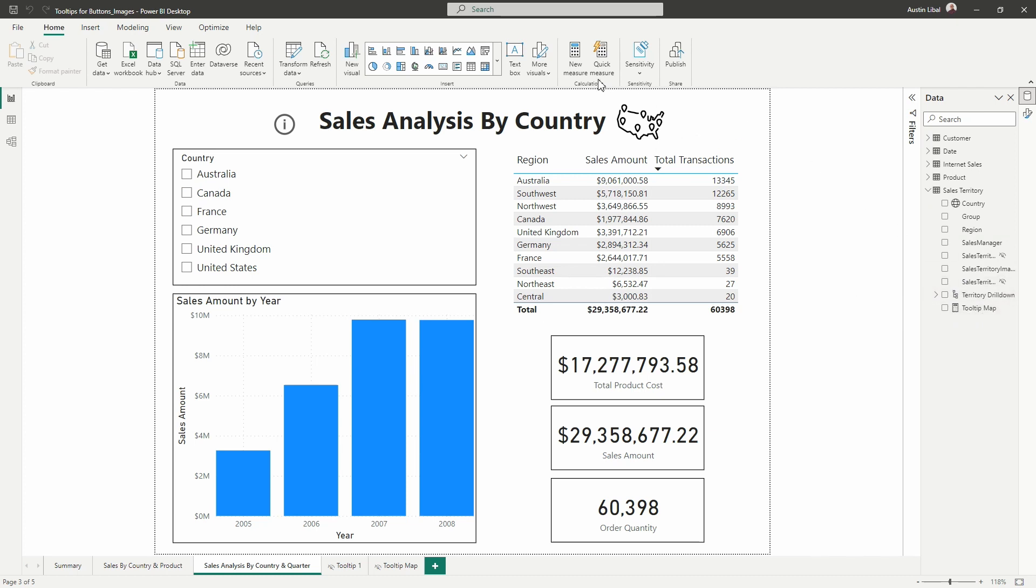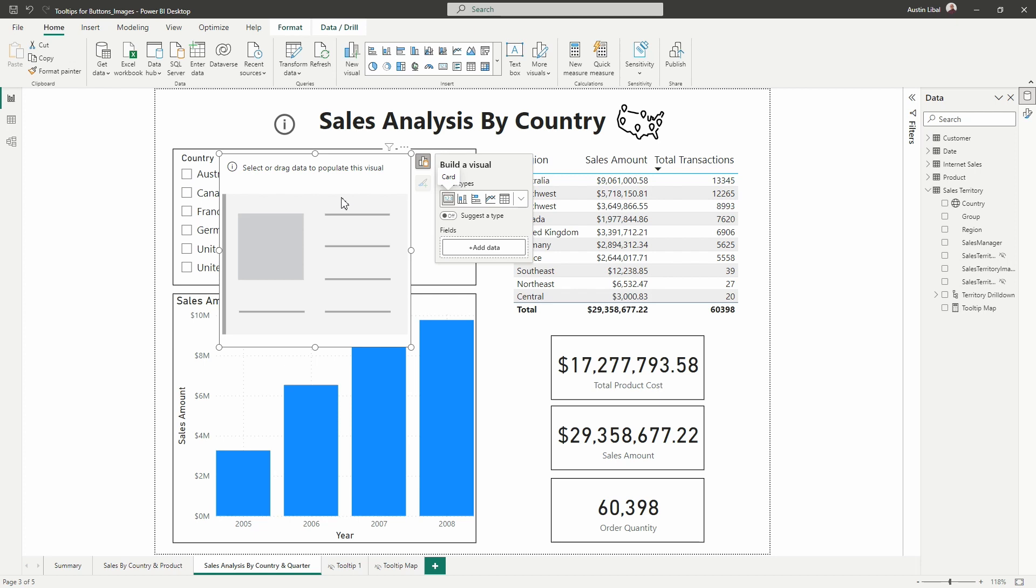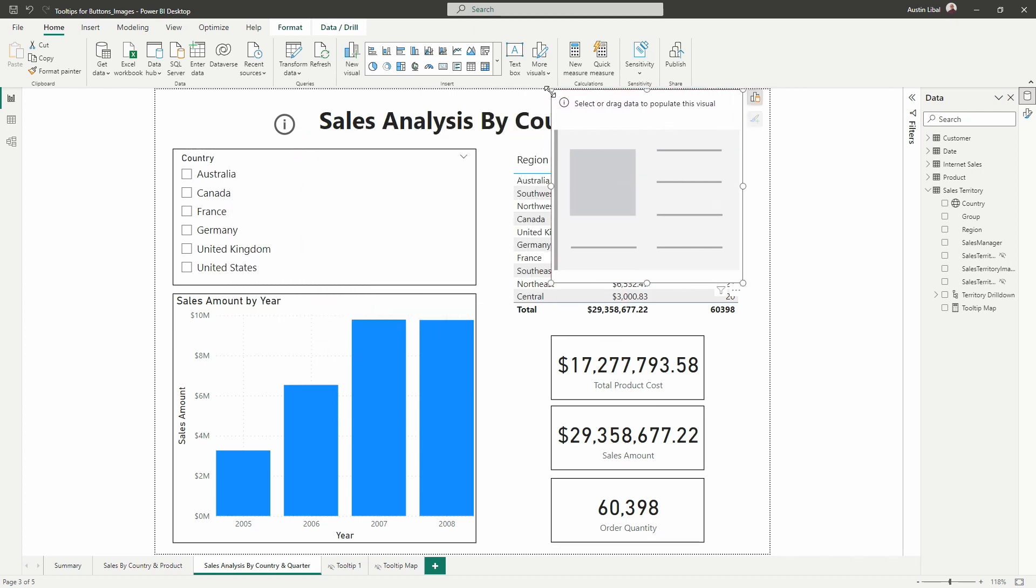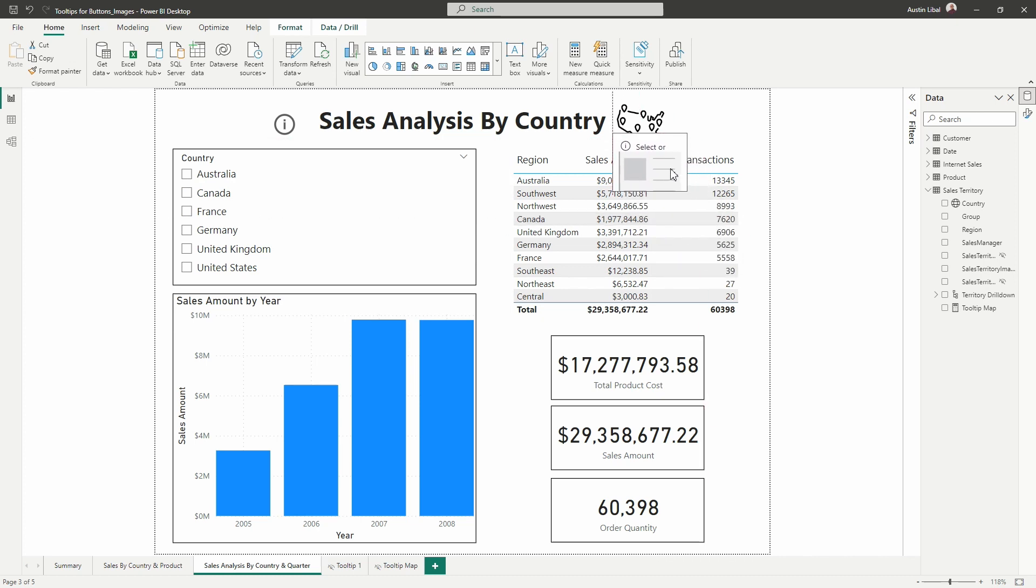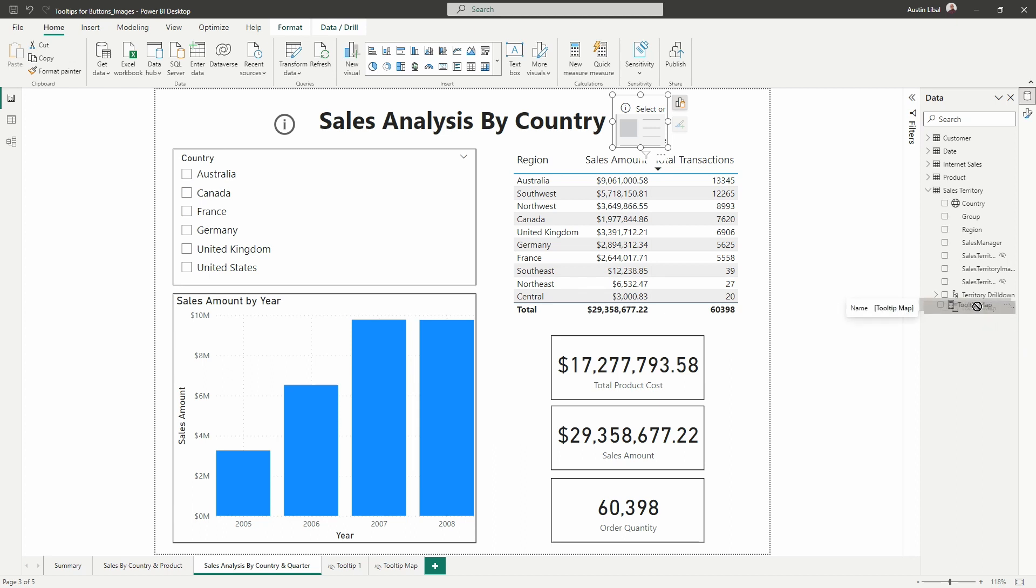Now we need to insert our card over the map. So I'm going to bring in a card visual and I'm going to drag this over to my map and I'm going to make it a bit smaller, try and make it about the same size as my map visual. There we go. And I'm going to drop it right on top. Now, the next thing that I want to do is I'm going to drag the tooltip map measure into that card visual.